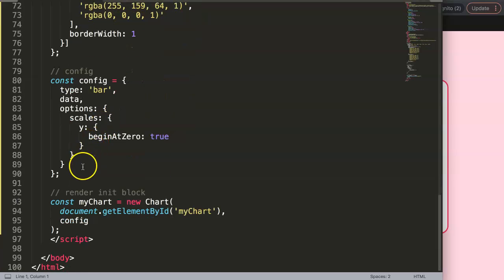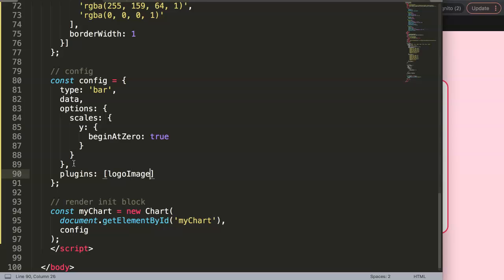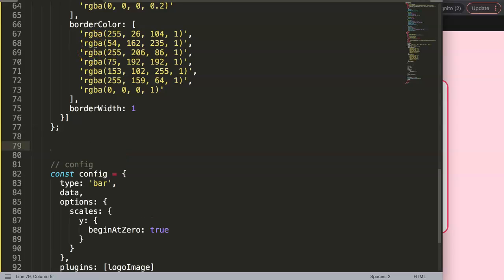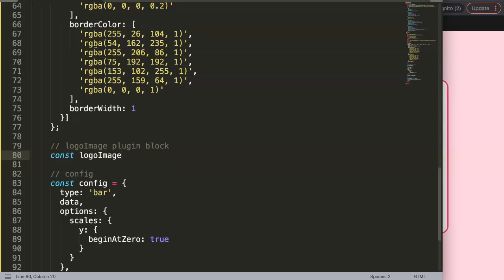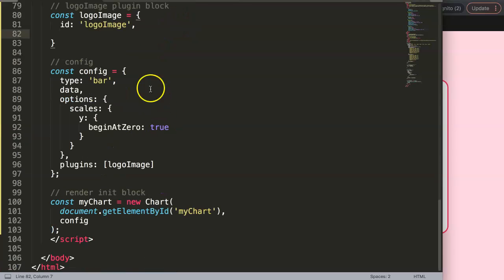To do this we're going to create a plugin. Inside the options we add a comma, then we say 'plugins', followed by brackets. We'll give it a name — I'll call it 'local image'. Then we start the plugin block: 'const localImage = { id: "localImage"', then a comma. It's very important to keep the plugin name consistent in both places.